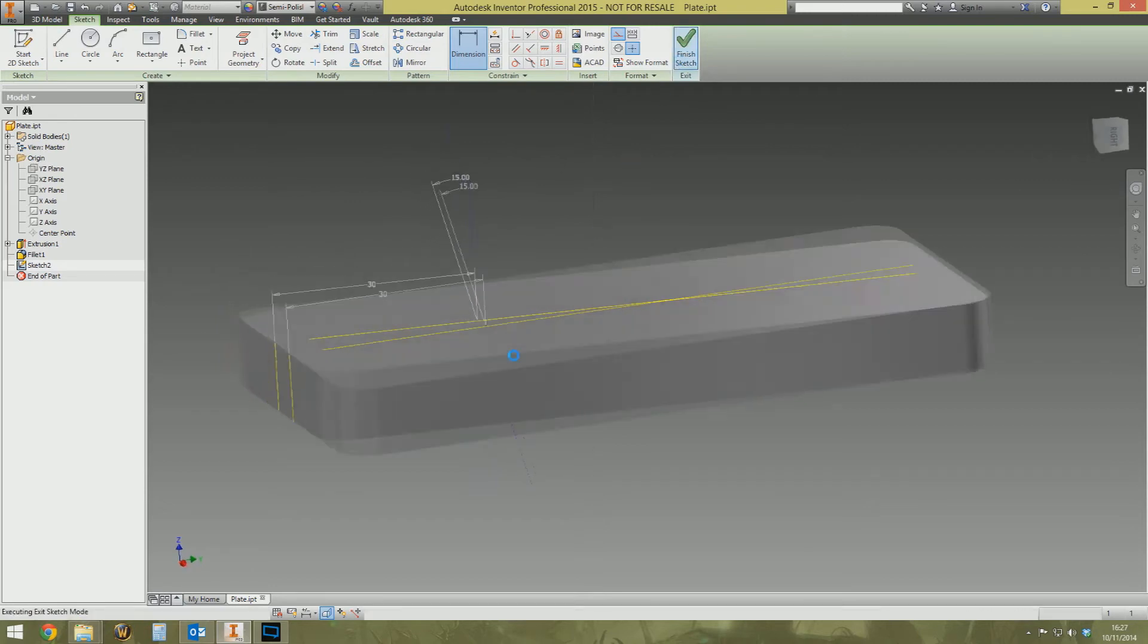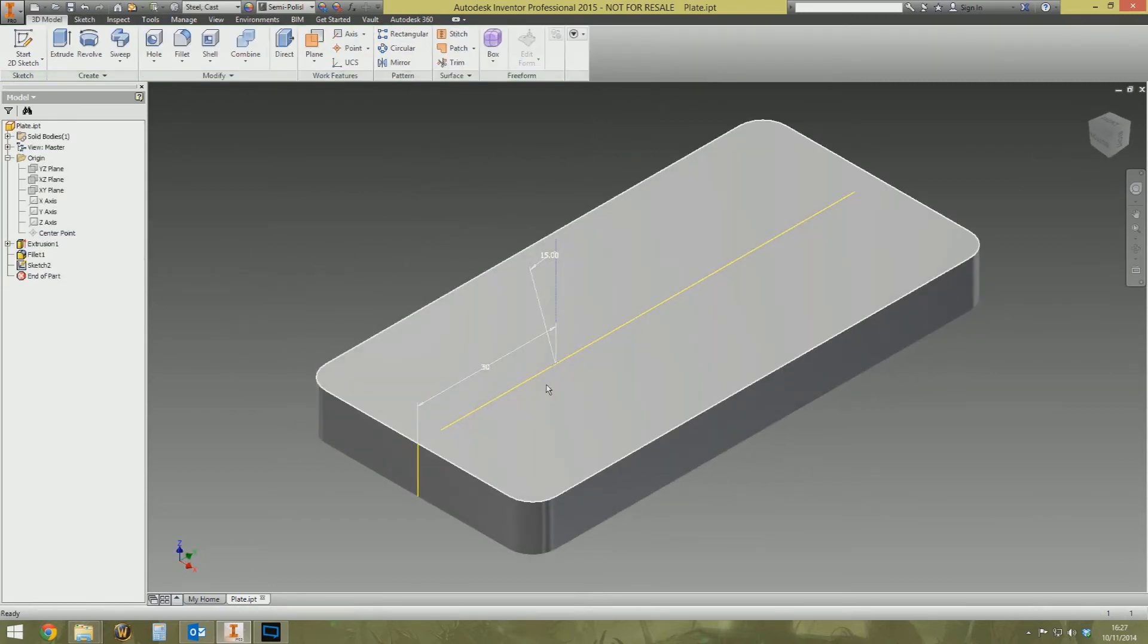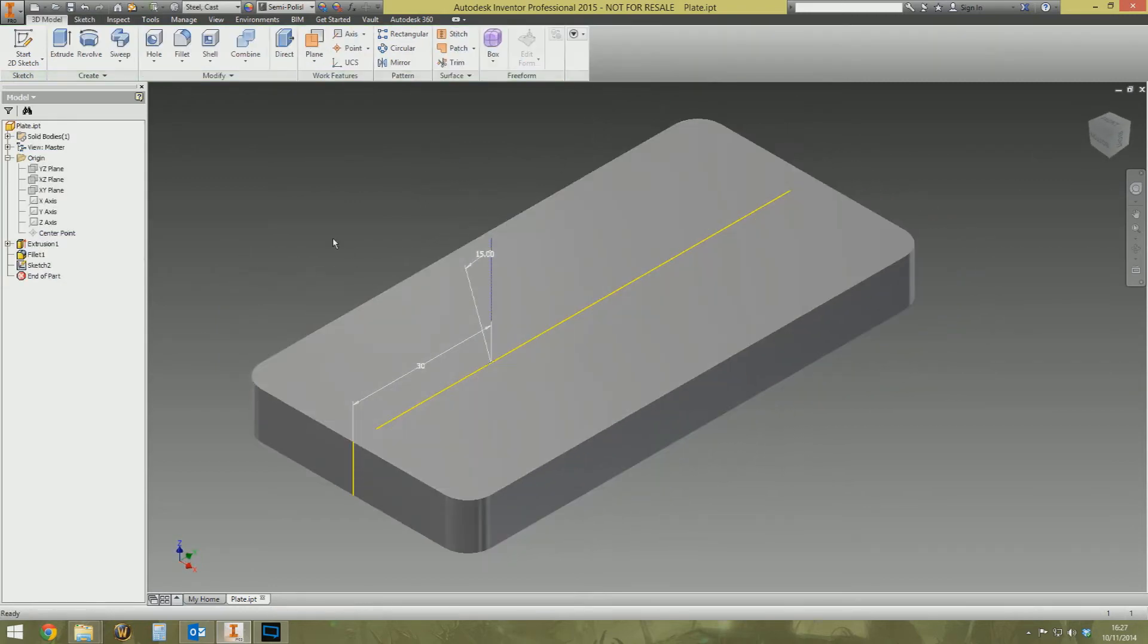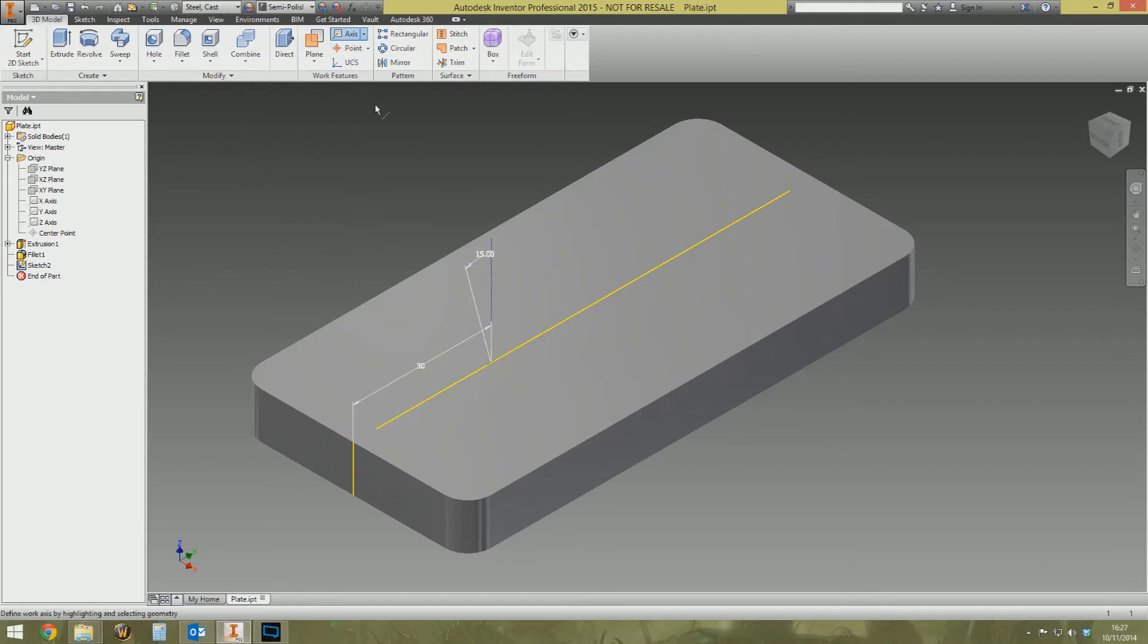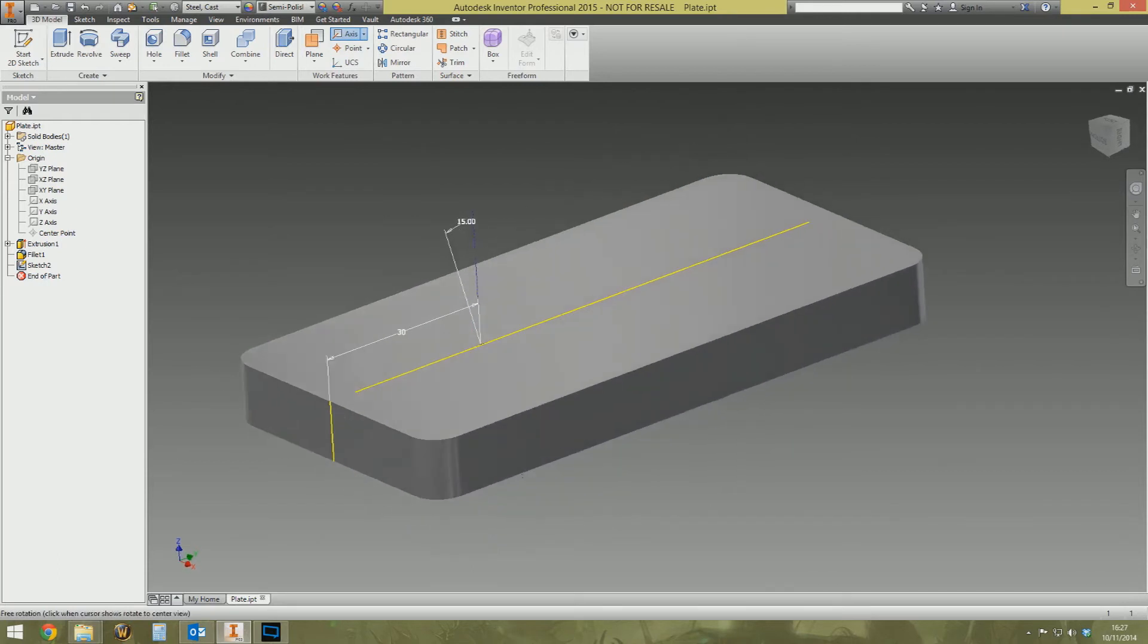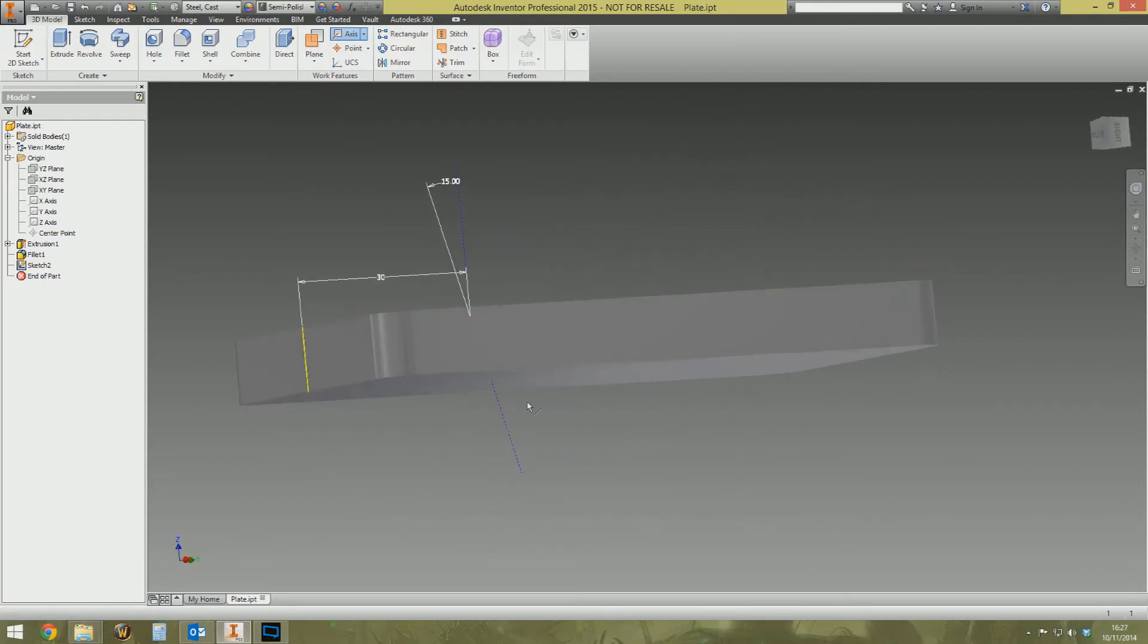Right, we need to give Inventor a couple more things to work with because, again if you've watched the other video for the spherical hole, the placement method that we're going to create for the 3D hole doesn't recognize sketch geometry. So we need to create some work geometry, some work features. So I'm going to start by creating a work axis and I'm going to place the work axis on this line here.